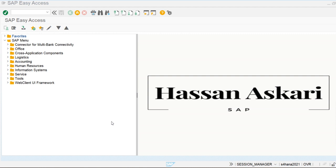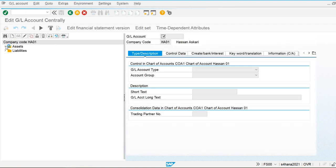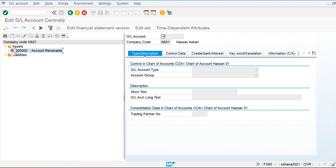In the cash account type, we maintain the reconciliation account of clearing bank accounts. Let's go to the general ledger creation screen and see the functionality of the cash account. We are going to use transaction code FS00 and create a house bank general ledger account and two clearing accounts — one for incoming payments and another for outgoing payments.